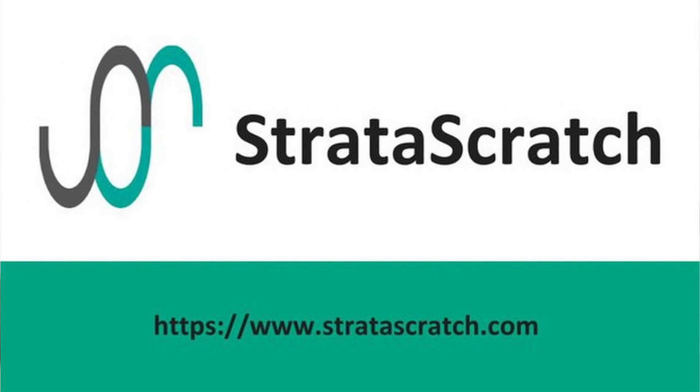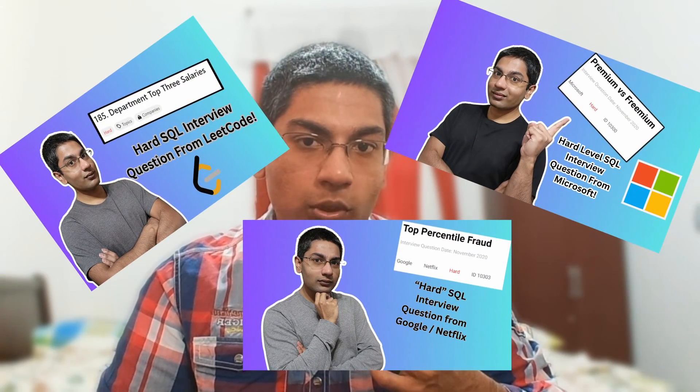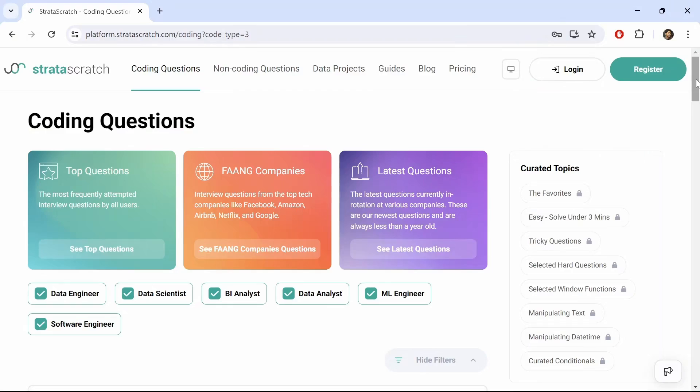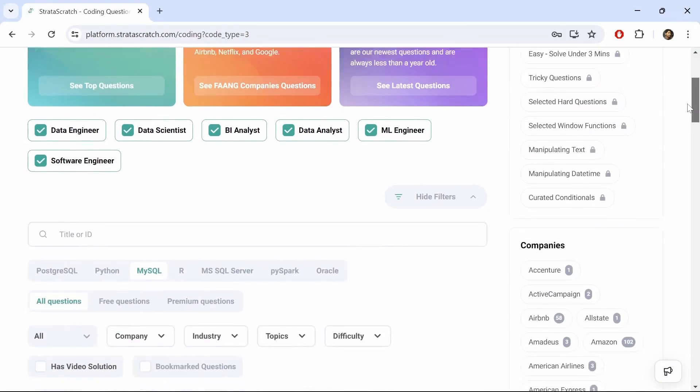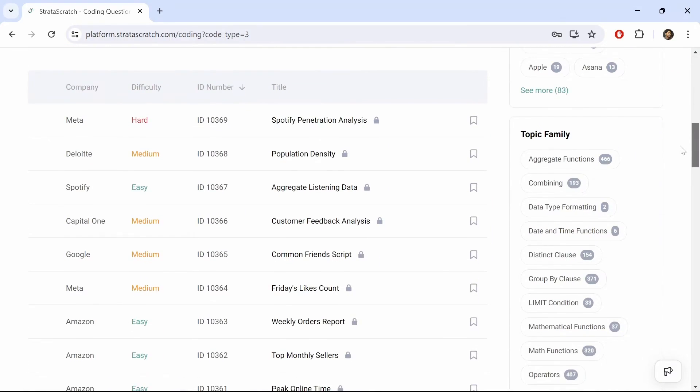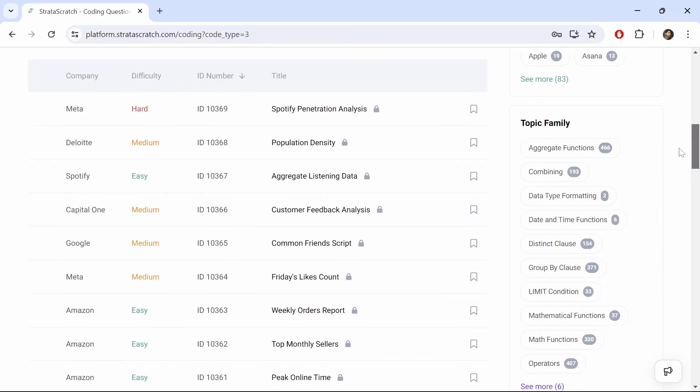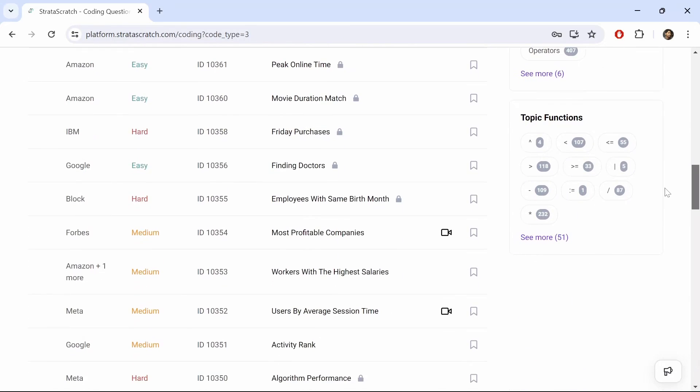First off, let's go over the website Stratuscratch. If you've watched my past videos where I do these data analyst SQL interview challenges, then you would probably know what Stratuscratch is very well. Stratuscratch is a very popular website for doing SQL interview and non-interview questions. The website has a lot of SQL interview questions from popular Fortune 500 companies like Meta, Microsoft, and Amazon.